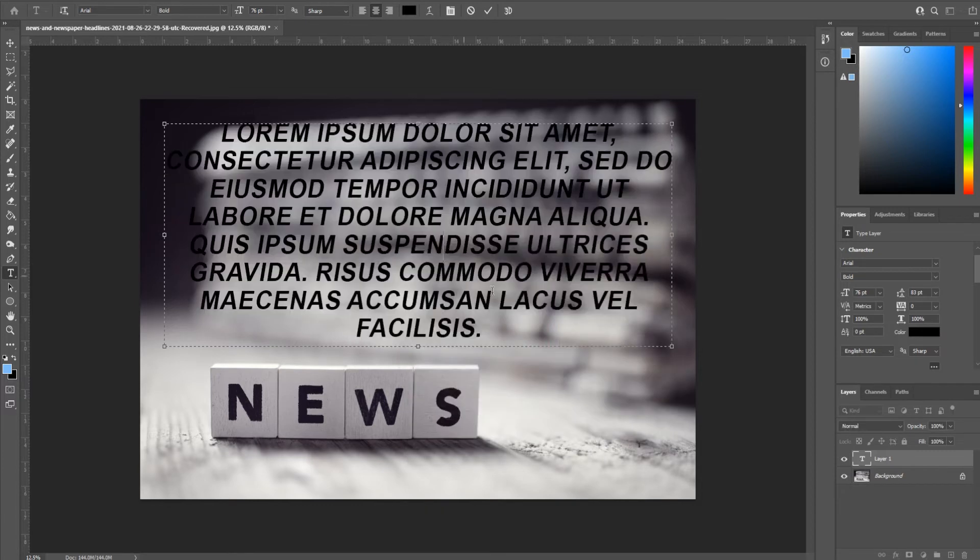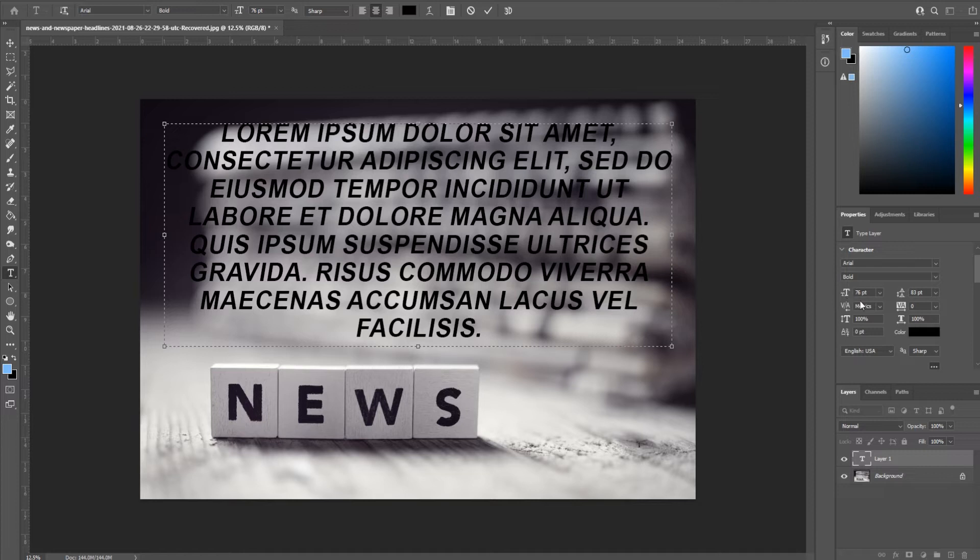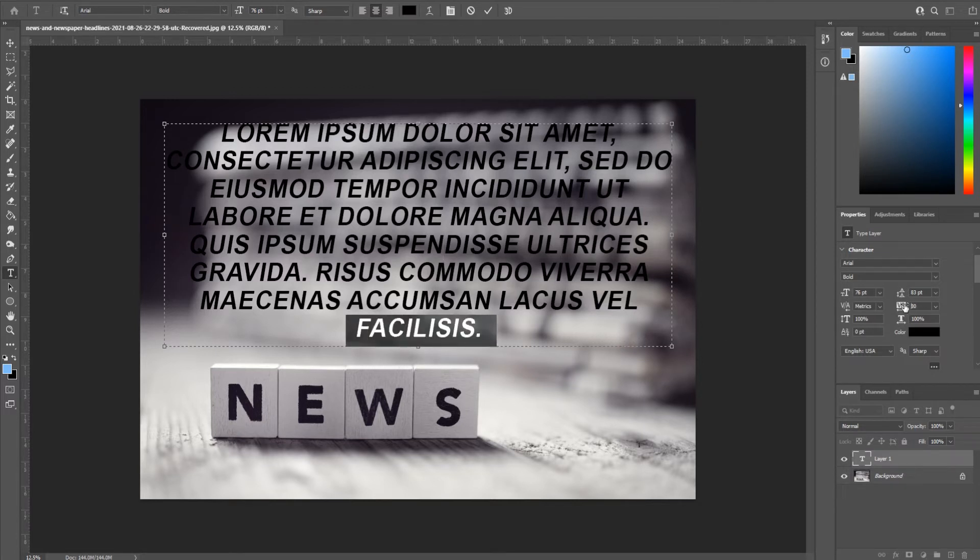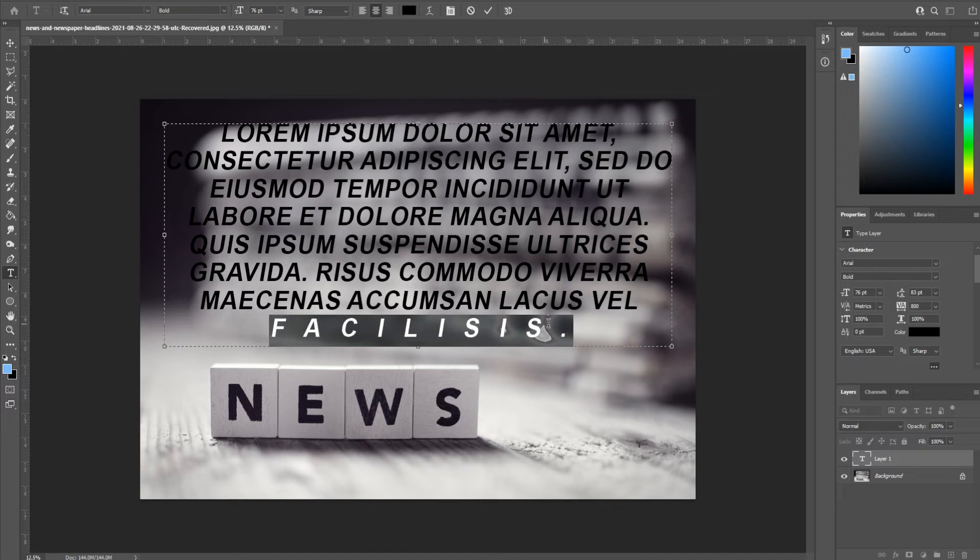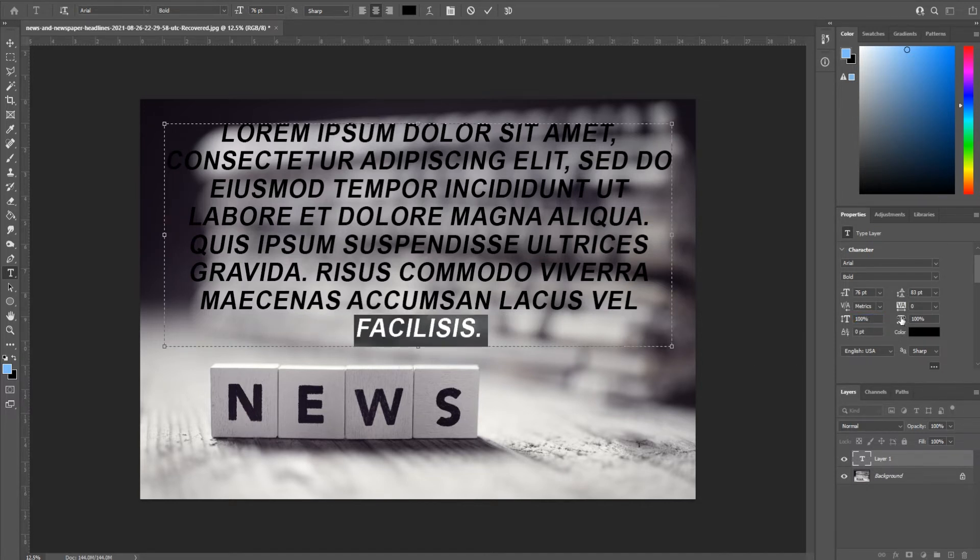Quickly going over these over on the right side here, we have the line height, we have the text size, we have the spacing of the letters so you can space out letters if you'd like.